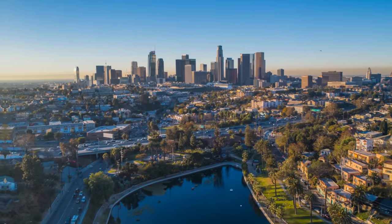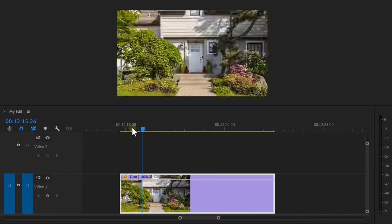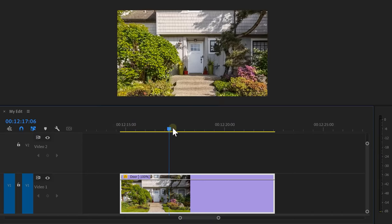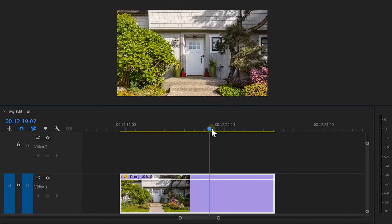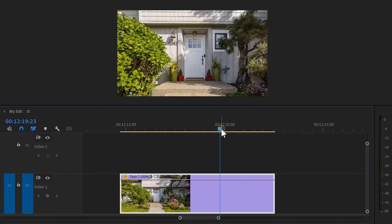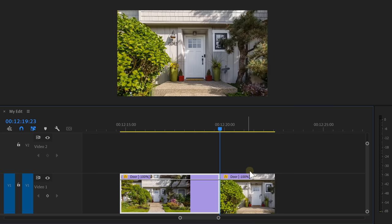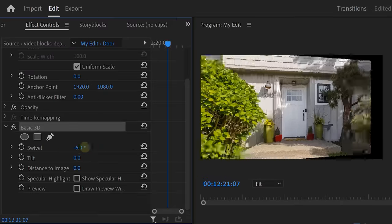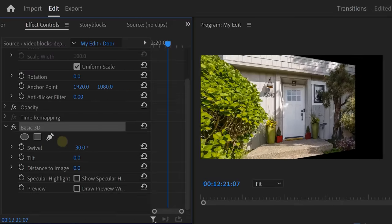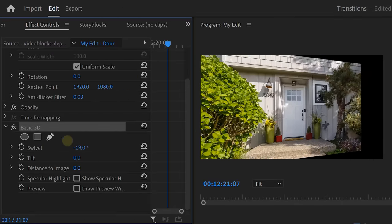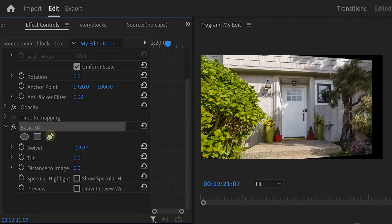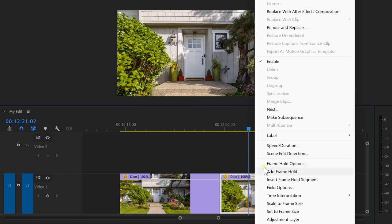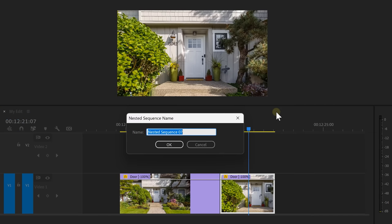And now I think you're ready for the final level, the door transition. First, you want to have a video of a door, of course. Move the playhead to the moment where you want the transition to start. Right click the clip and choose add frame hold. Now, the second part is a freeze frame. To open up the door, we're going to use the basic 3D effect. But the image only spins from the middle of the frame. So, to make it spin from the actual joint of the door, right click the frame hold and choose nest. Then click on OK.